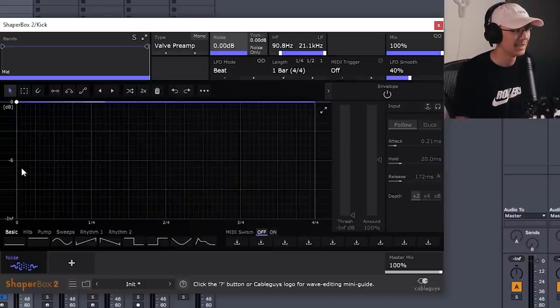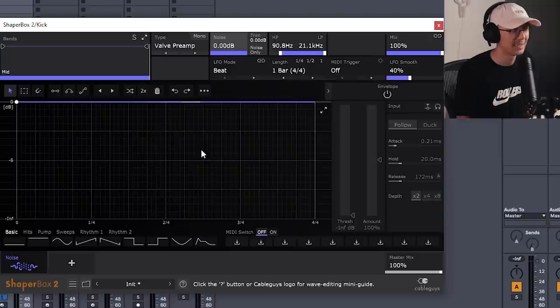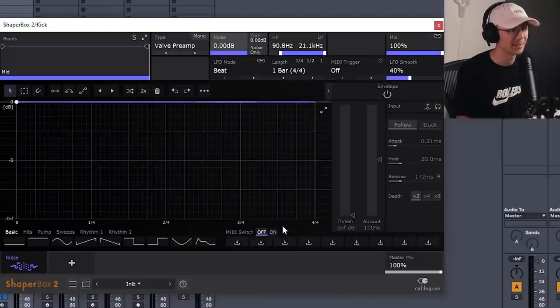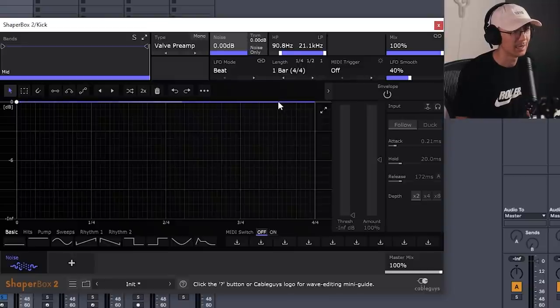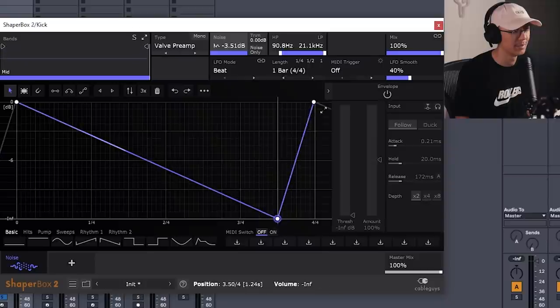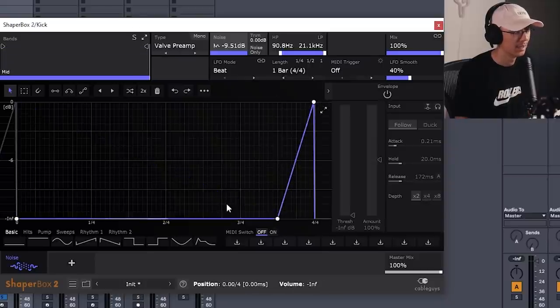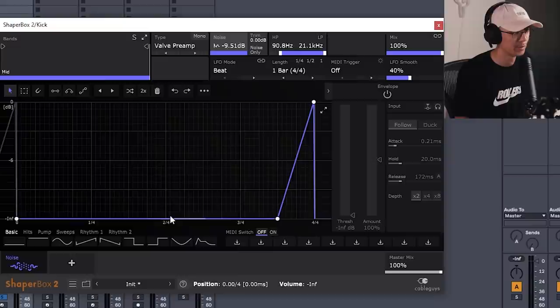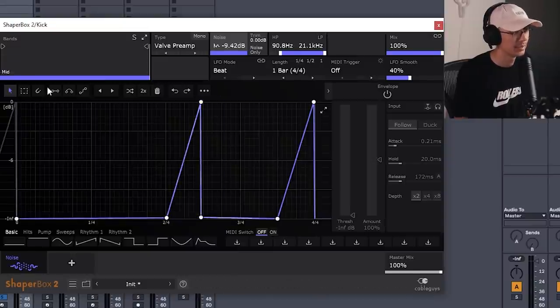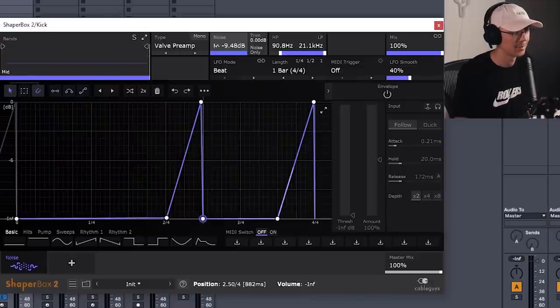So our kick lands on the first beat and in between the third and fourth beat over here. So we want a reverse around this area and at the end so it swoops into the first kick. So let's begin by adding a point here and a point here. We're going to bring this point down here so this swoops into the first kick. And then we're going to have another one in this area swooping into that second kick. You can turn on this magnet to snap onto the grid. That helps.